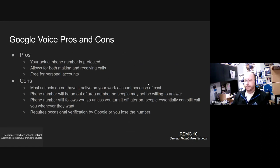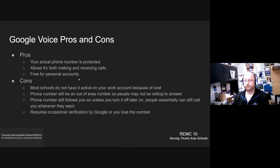So some of the pros on this, your actual phone number is protected. They would see the inbound caller ID be whatever your Google voice number is. You can both make and receive calls with it. And it's free if you use it with your personal Google account.